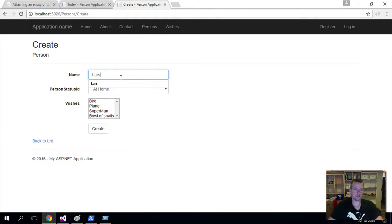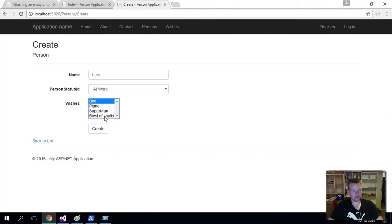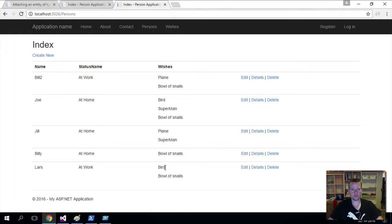I'll call him Lars. It's a great name. There's a wishes here. We'll call it bird and we'll take bowl of snails and I'll do a create here. Now Lars has been created. He's at work. He has a bird and some bowl of snails.